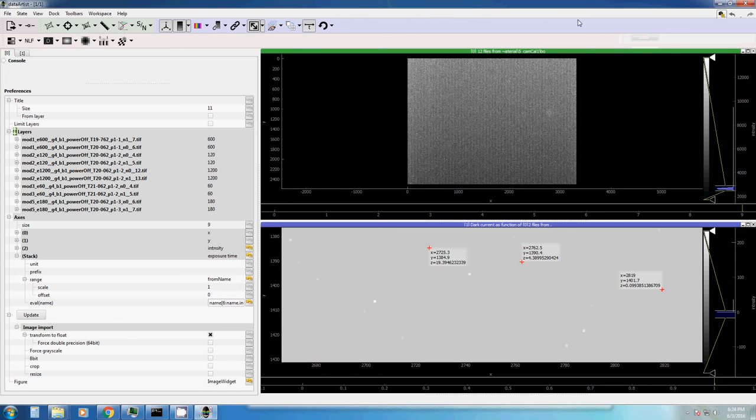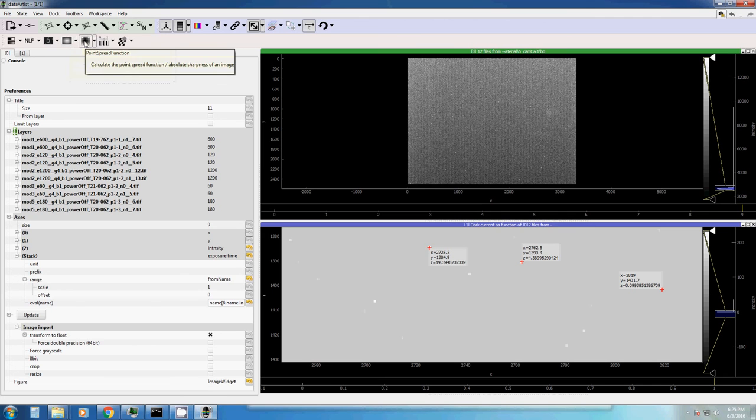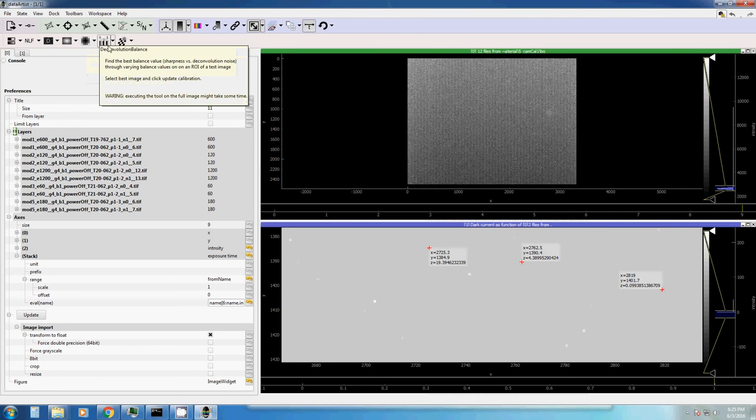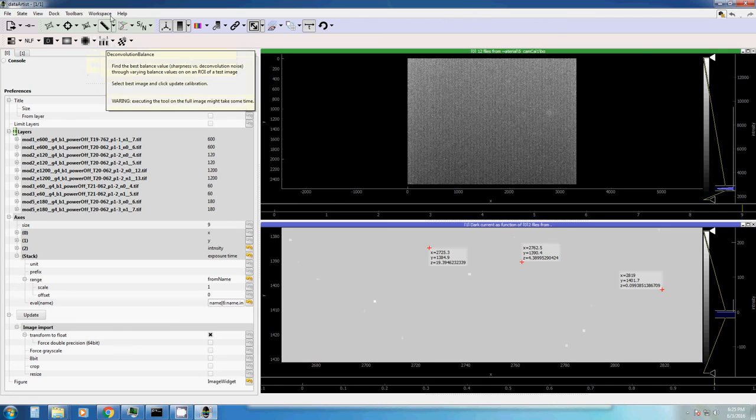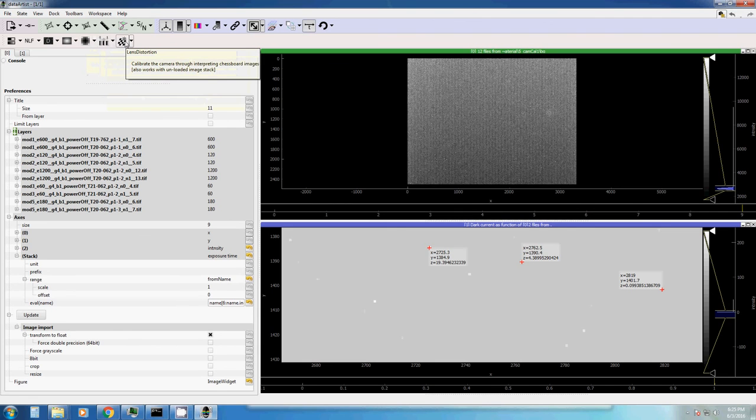This is part one of the camera calibration tutorial. In part two, we will go through all these other buttons which is vignetting or flat field, the actual measurement of the point spread function, so the blurriness of our image, then another setup parameter of the blurriness, and the removal of lens distortion. Stay tuned.